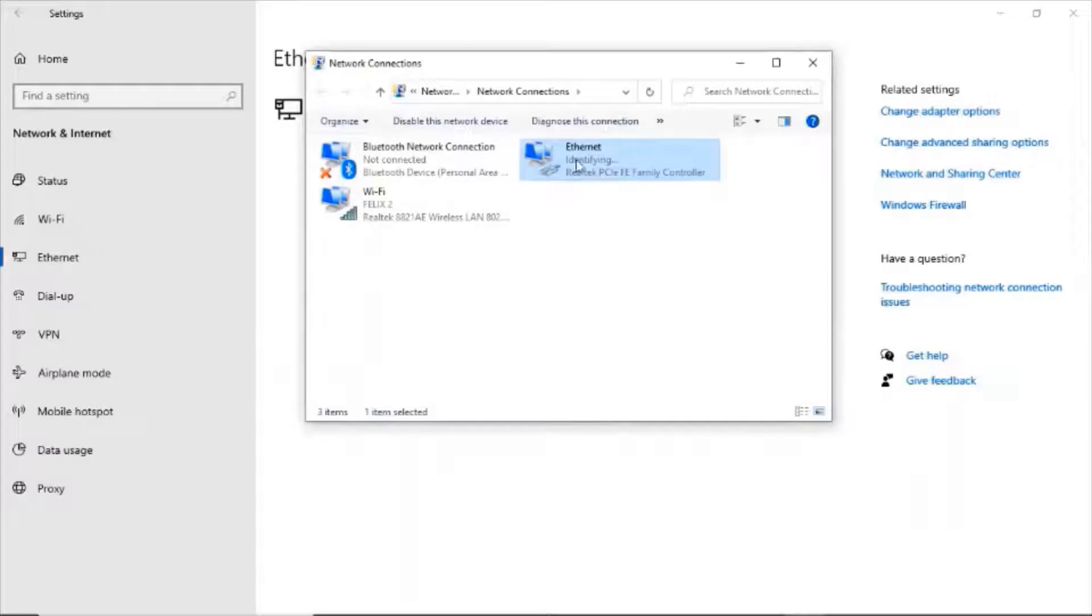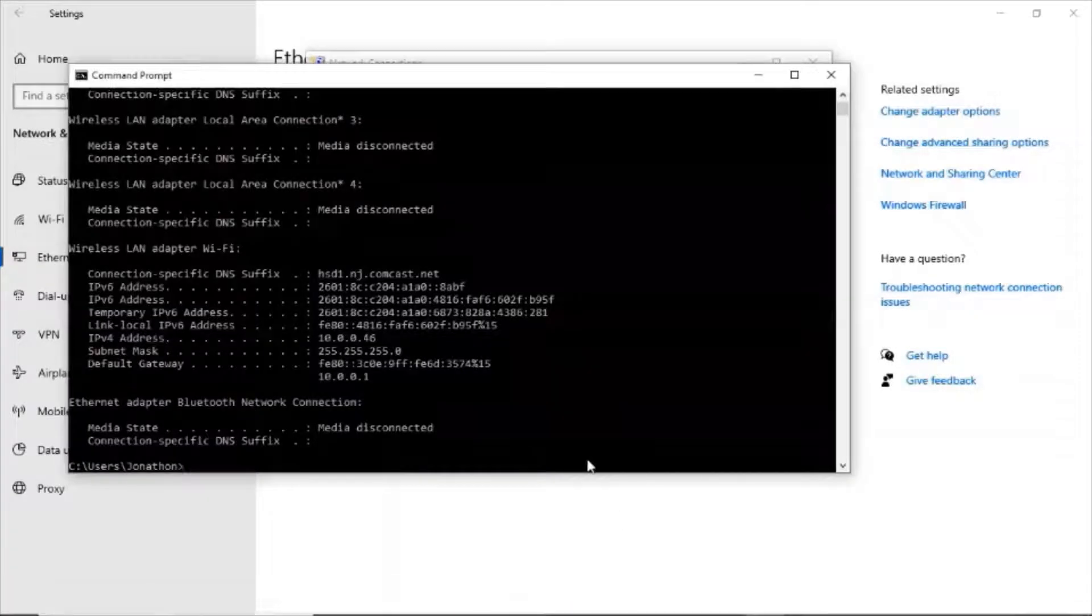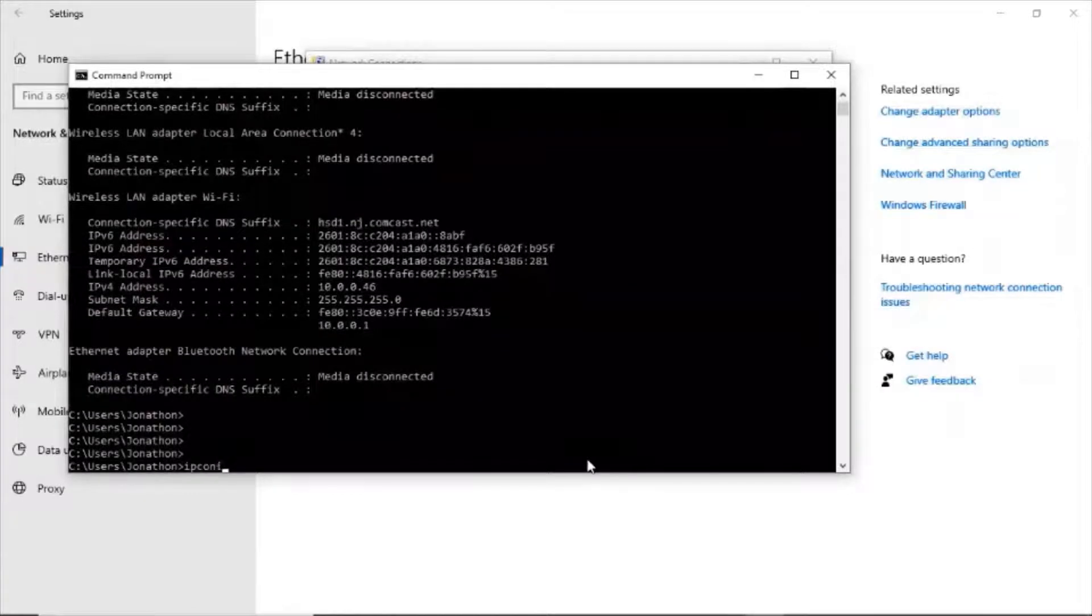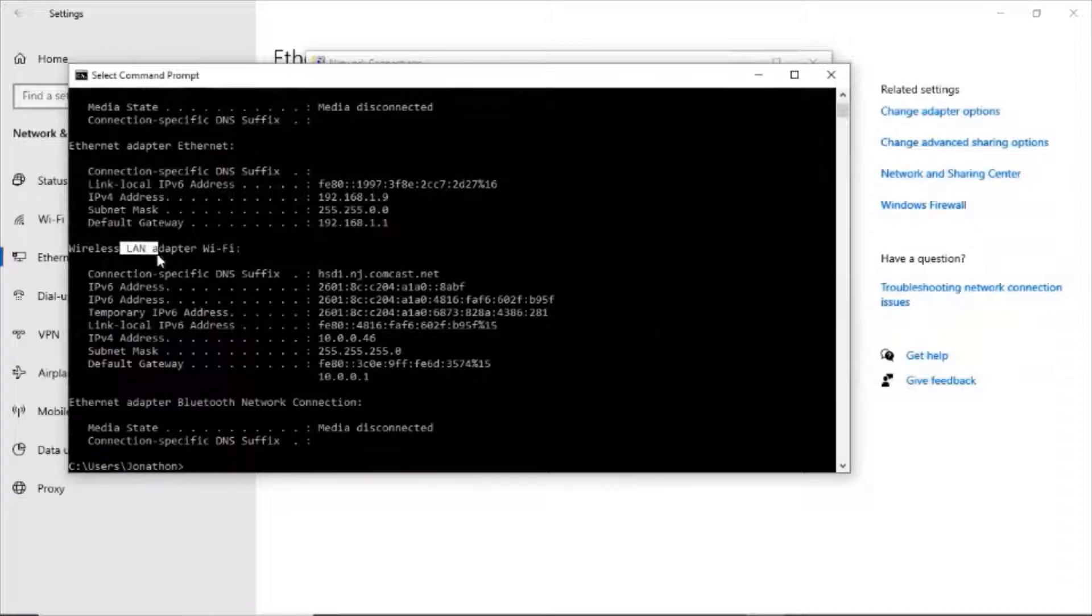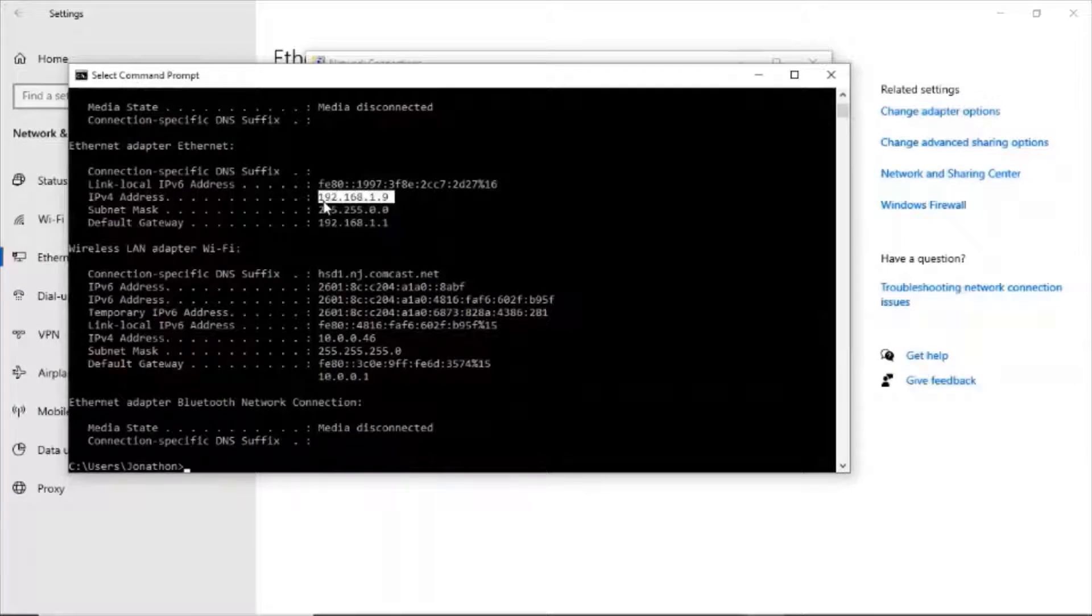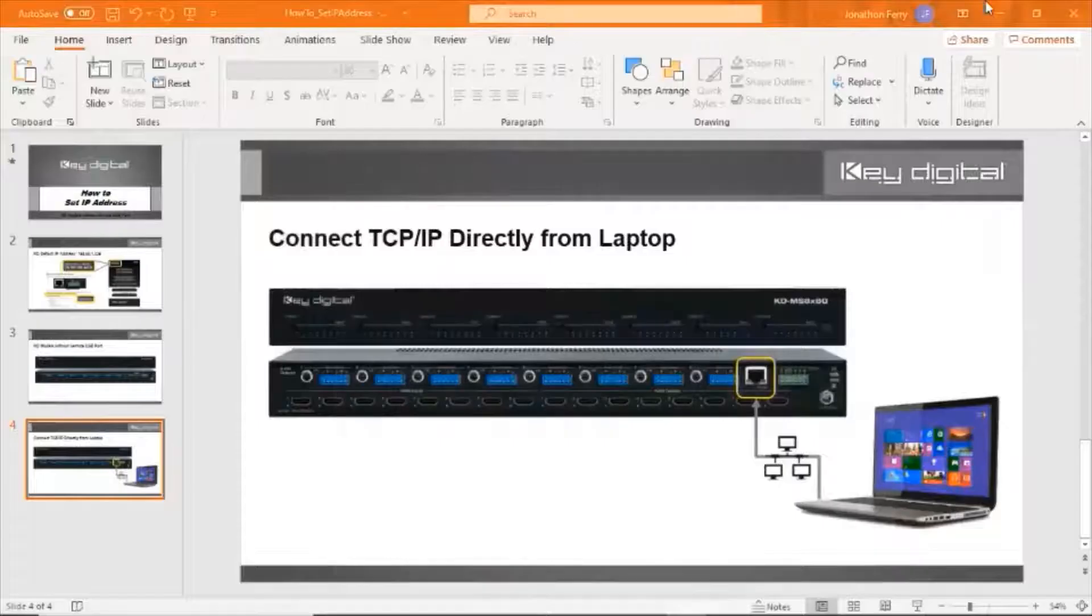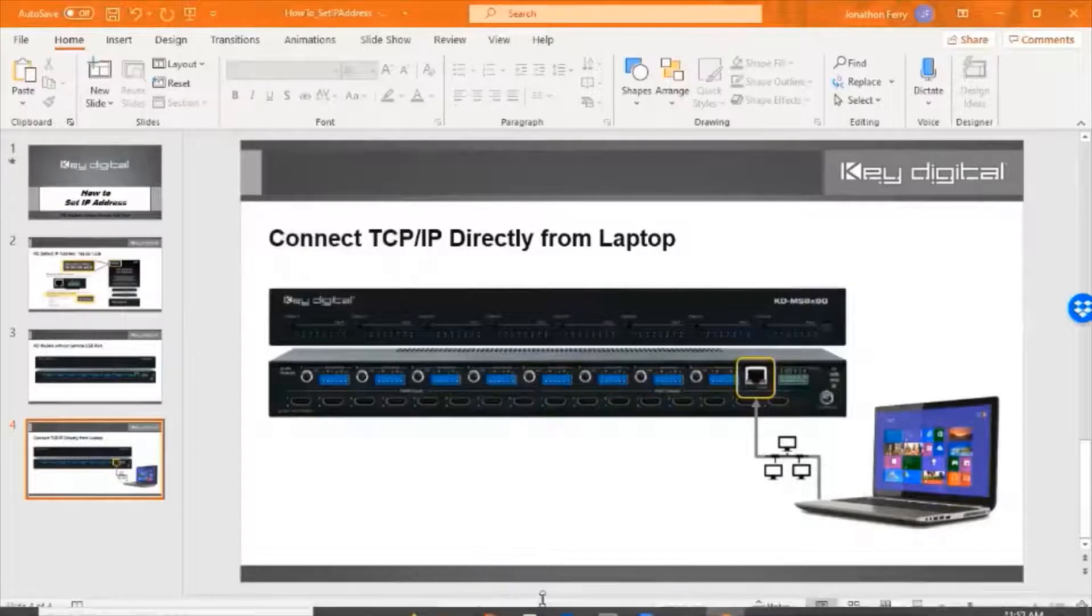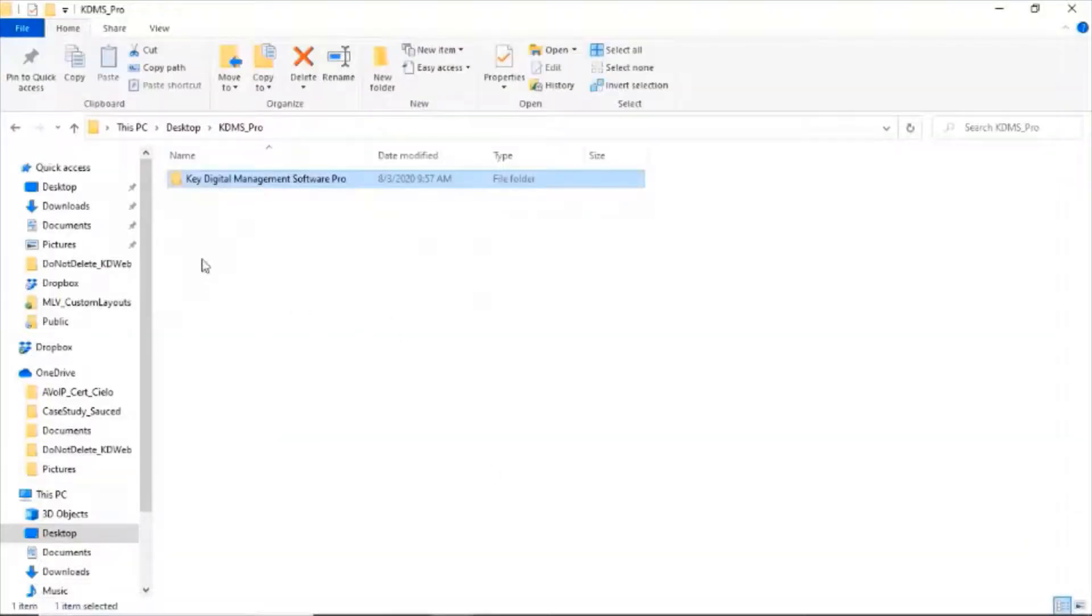Now my computer itself is running dual networks. We see the wireless is still 10.0.0, but Ethernet is 192.168.1. So we're running dual networks for our computer, which is handy when we need Key Digital tech support to access your computer.